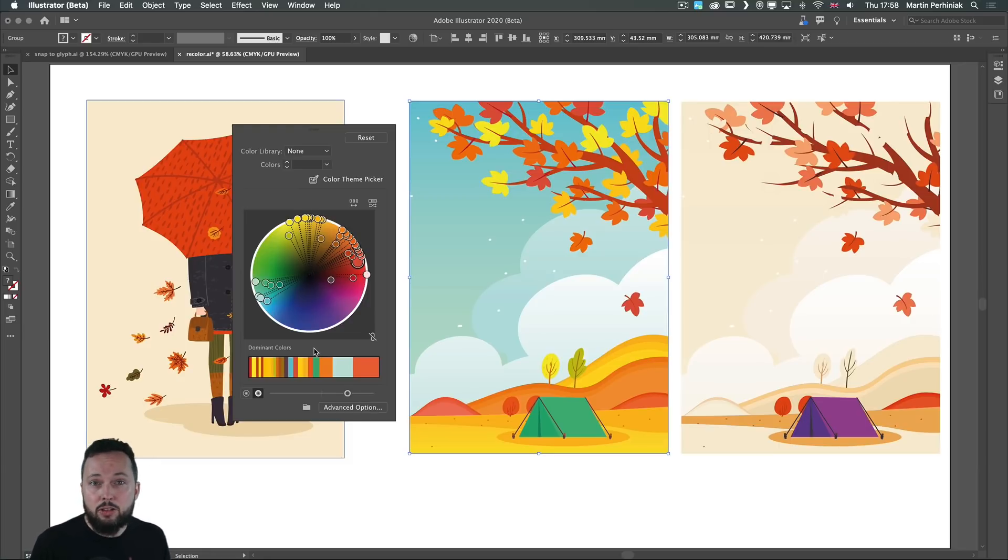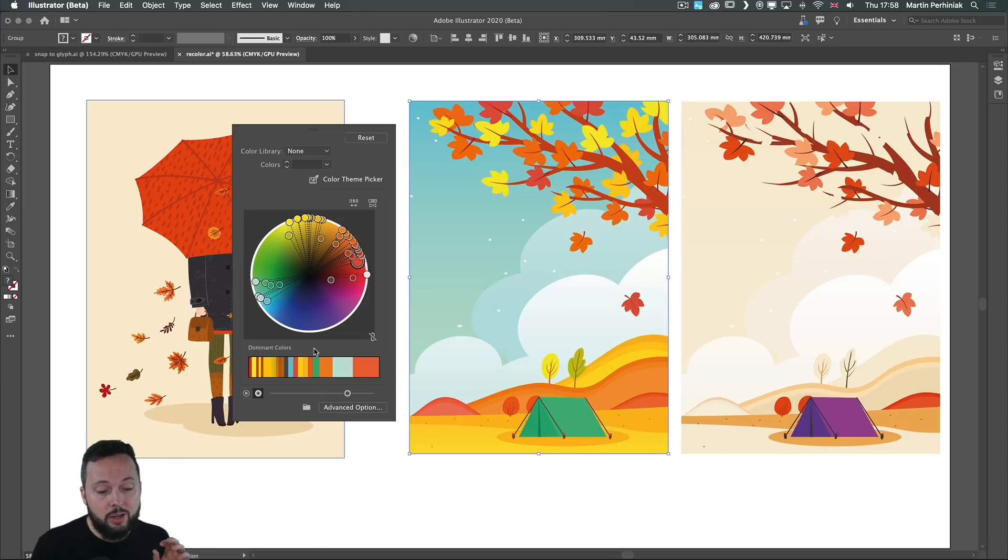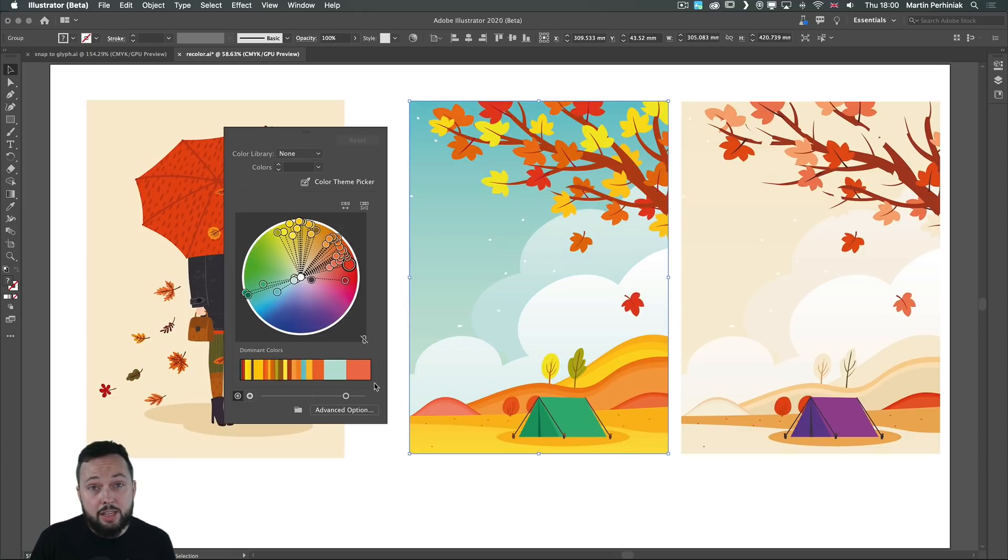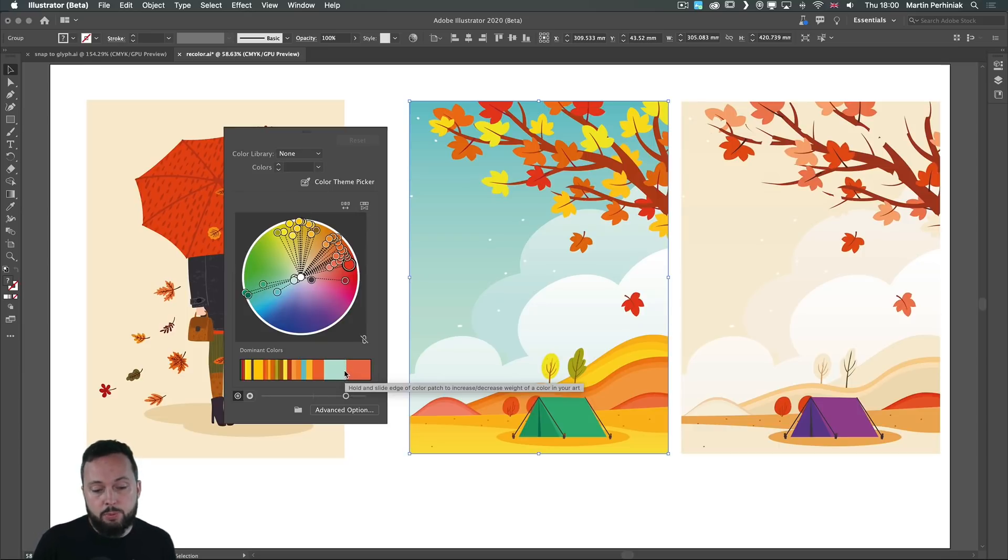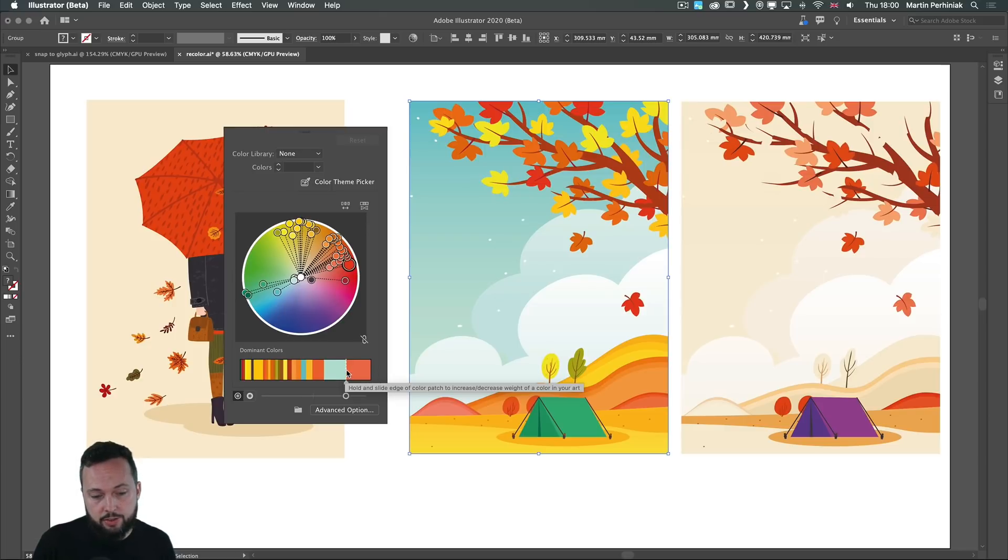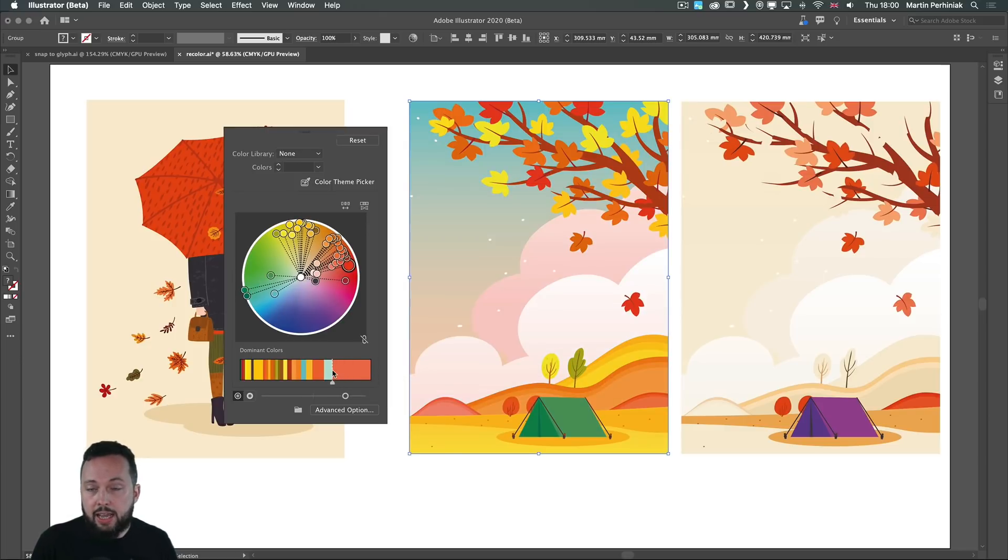But my favorite new feature within the recolor artwork has to be the dominant color section where we can play around with the proportions of the colors within the illustration. So for example if I wanted to see more of this color which is here on the right side I can just drag it further to the left